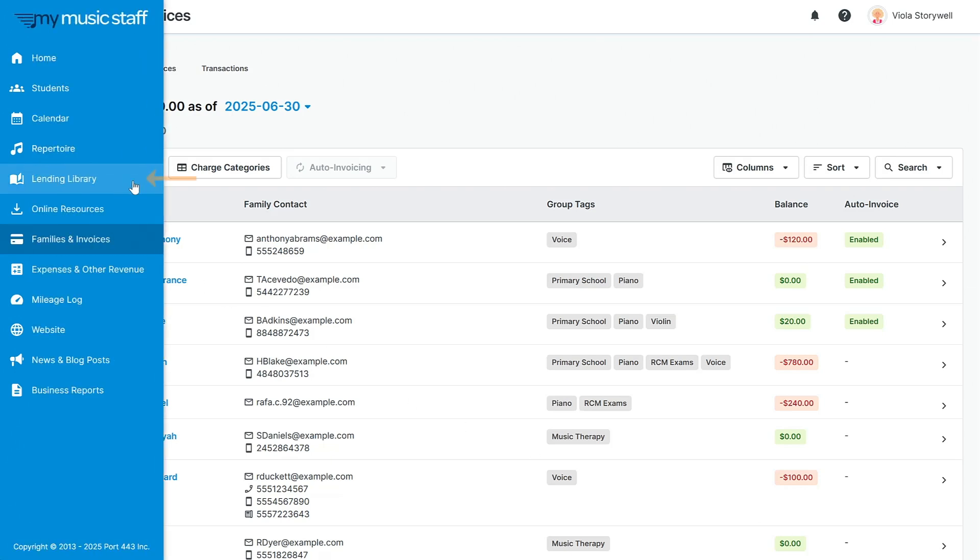Keep track of physical items like sheet music and instruments with our lending library. Keep track of what repertoire your students are working on in the repertoire section.